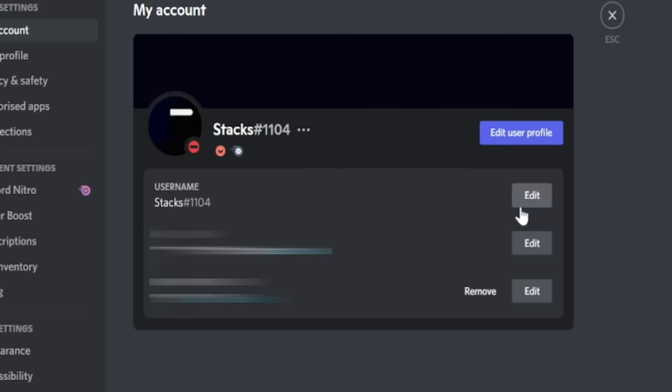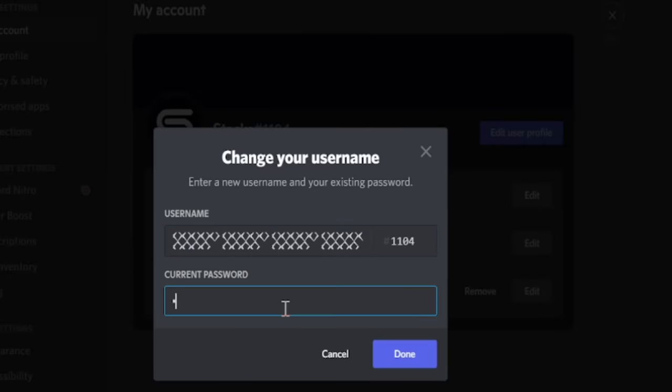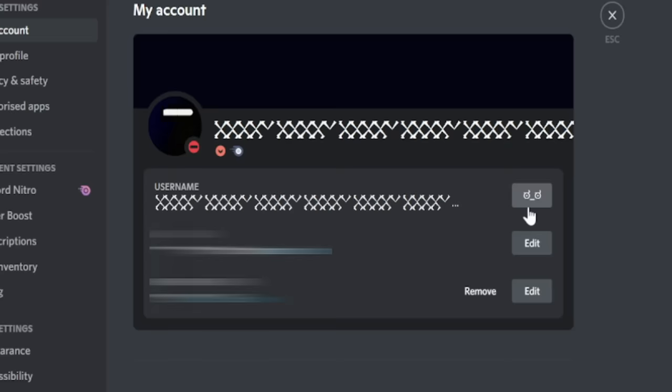If you were to change your username to something absolutely ridiculous like this, the edit button will change to show a look of disapproval rather than edit. I will leave this in the description in case you want to give this a try.